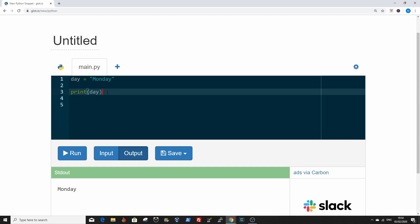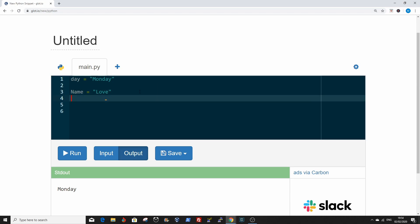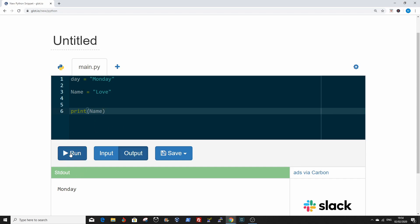You can assign more variables. Say name equals Love. Love is a beautiful name. Let's see if I'll print it out. Print name. The value of name is Love.